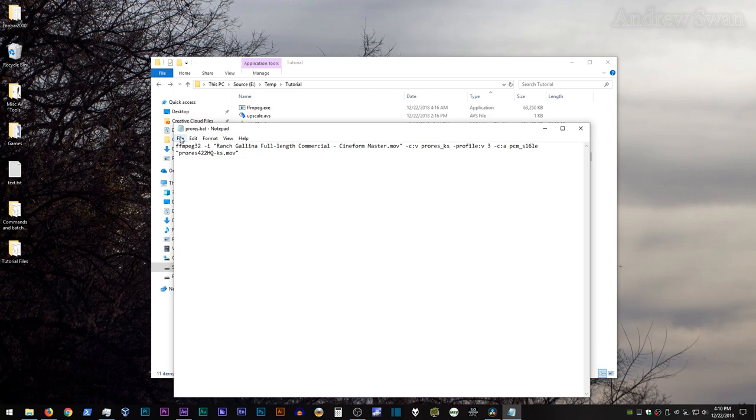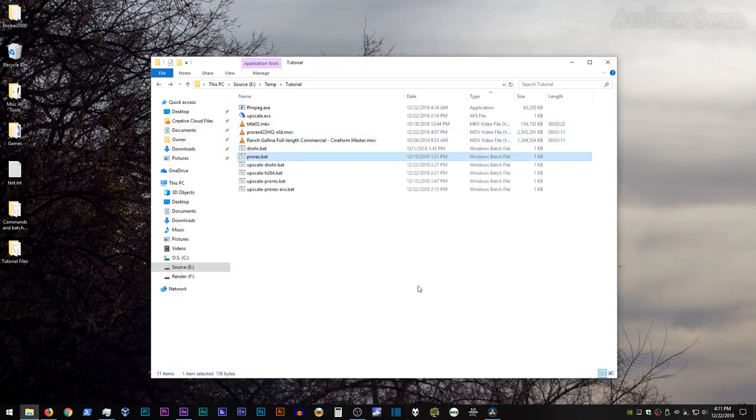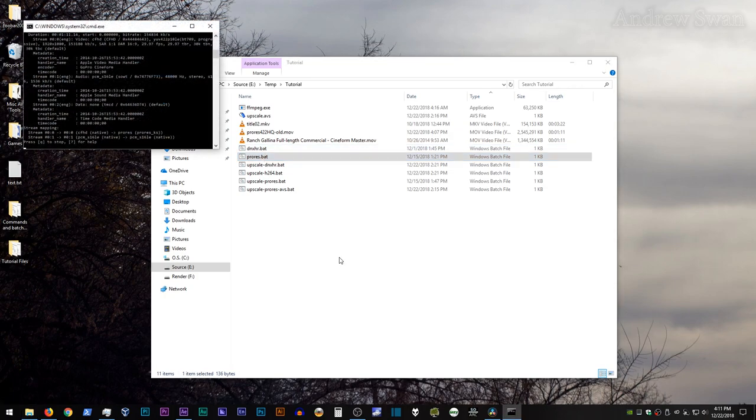ProRes KS supports ProRes 444 and 444 XQ, whereas the standard ProRes encoder does not do any of those things. However, KS is considerably slower than the standard ProRes encoder. The nice thing is, it will also fix this color shift issue. So if I just change the file name so it doesn't overwrite the other one, and save it, close it, and run it.